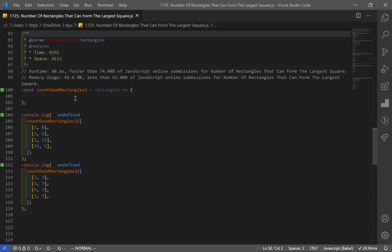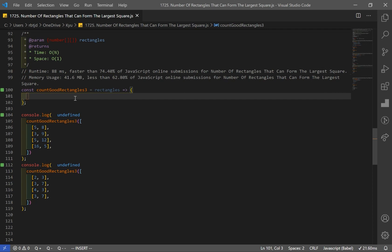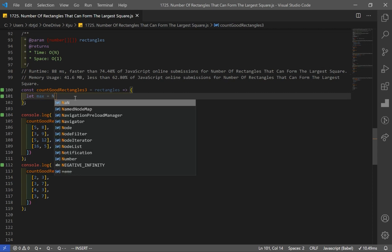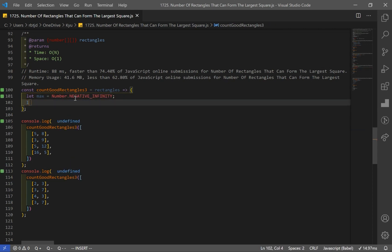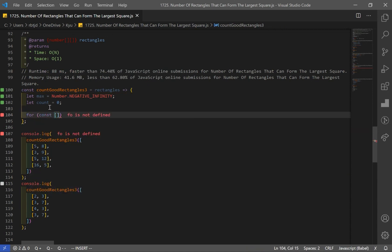Now let's go over our second solution where we optimize our space complexity. Previously we had O(n) space because we stored key-value pairs in an object. Here we're just going to keep two variables: one to track the largest square, and another to track the count of that largest square. With just two variables we save significant space.